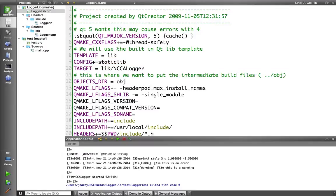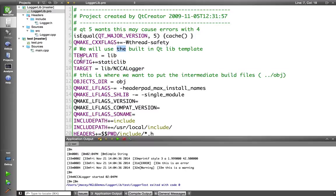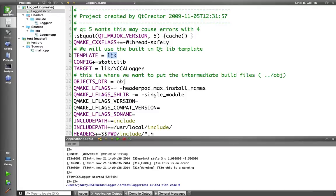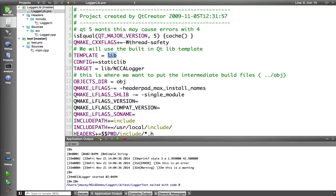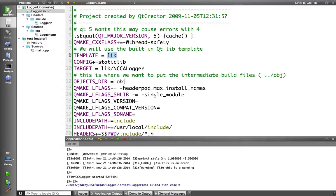And the first thing we need to do in the pro file to create a library is to use the lib template. So this template sets Qt up to create a library rather than an executable program. Now by default it will set up a dynamic library, so a .so or .dll if you're under Windows,